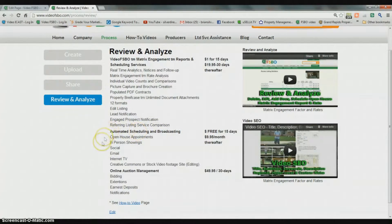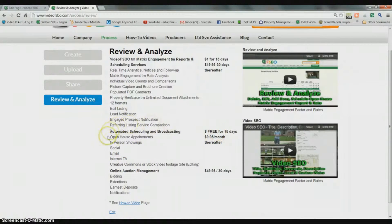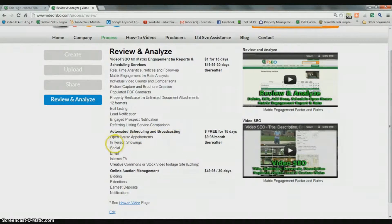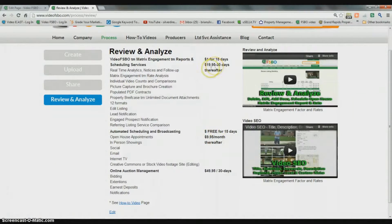This next batch of services, under the Share and Schedule section, includes time-saving automation for scheduling and posting broadcasts to social media, through email, through internet TV, and some other special scheduling features. We're looking at making that available for $9.95 a month. So you're really looking at under $30 a month for all the services you can possibly get.